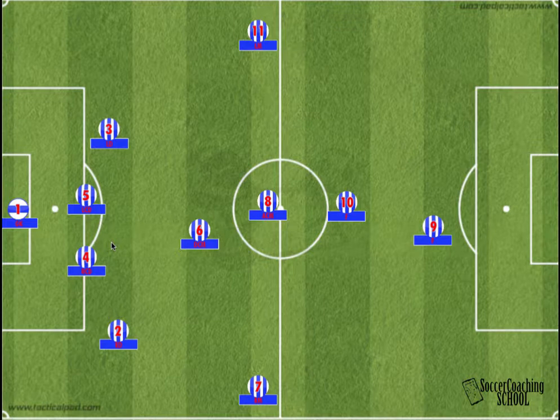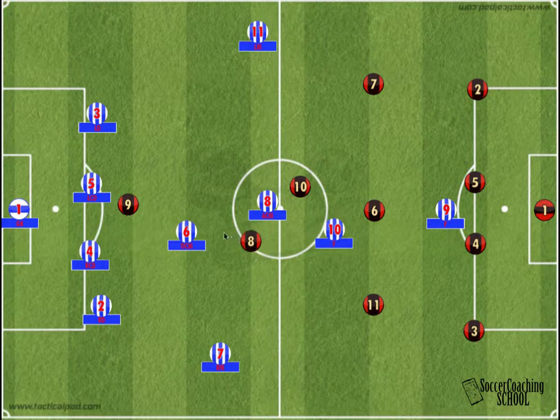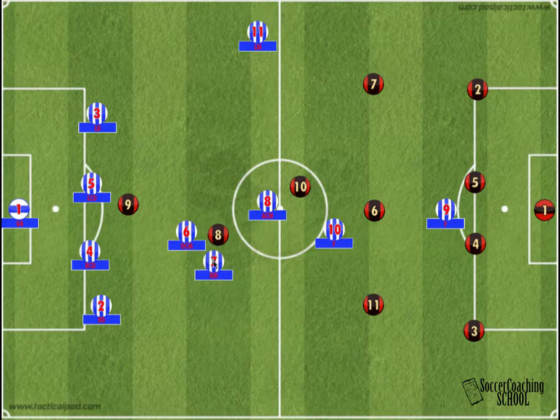So understanding the functions of each one of these positions is key, because during the game you might play more than just one position. The coach normally will use a number, so it makes it a lot easier to communicate. The use of a number system also makes it easier to assign individual marking during the game. For example, a player can be told that whenever number 8 has the ball, number 7 has to go in and double-team and help number 6 double-team that player.